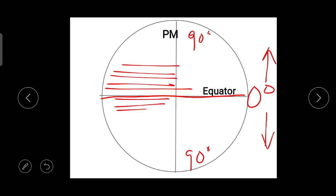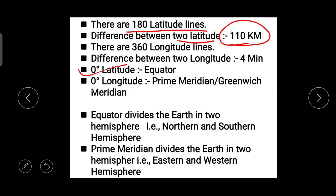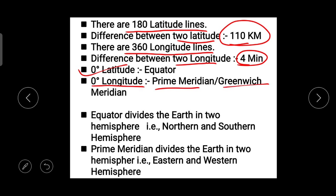The longitude lines go from one degree up to 90 lines from the north direction and from the south direction as well. There are 360 longitude lines in total, and the difference between two longitude lines is four minutes. Zero degree longitude is the prime meridian or Greenwich meridian. These are three direct exam questions: how many longitude lines are there, what is the difference between two longitudes, and what is zero degree longitude.